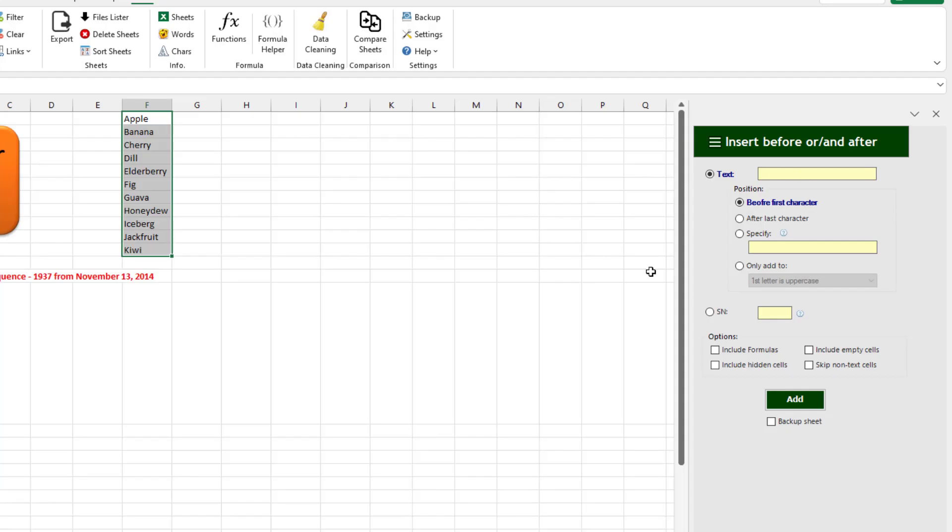Now we're on the far right-hand side, SN stands for Serial Number. So it's going to add one, two, three, four, and I get to control what happens between the number and the current text. So space, dash, space. Click Add.